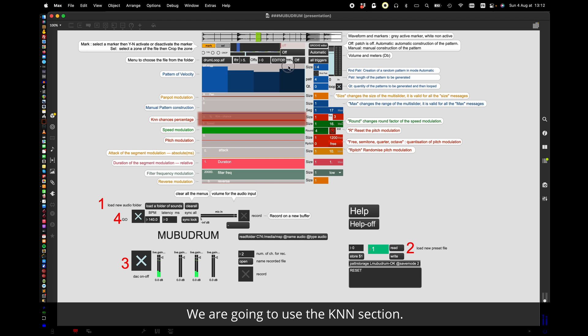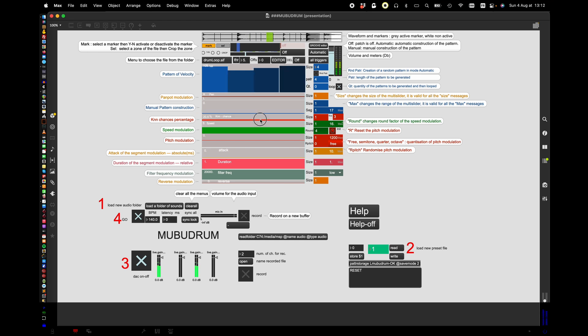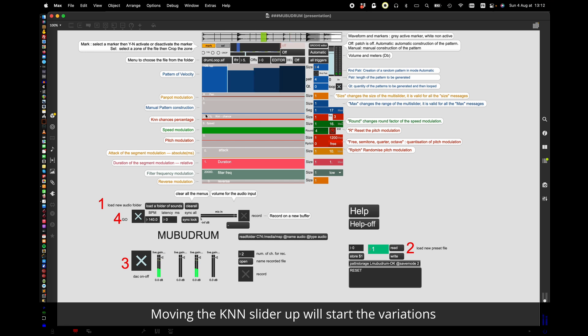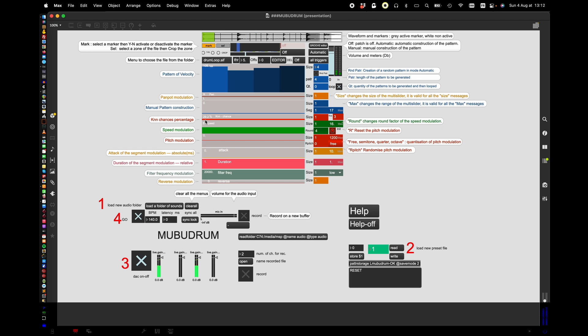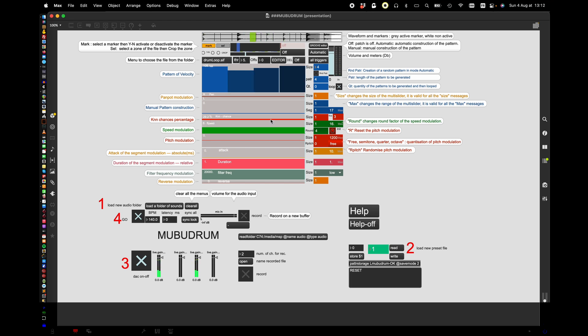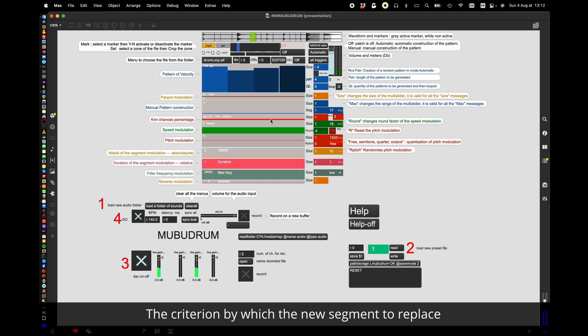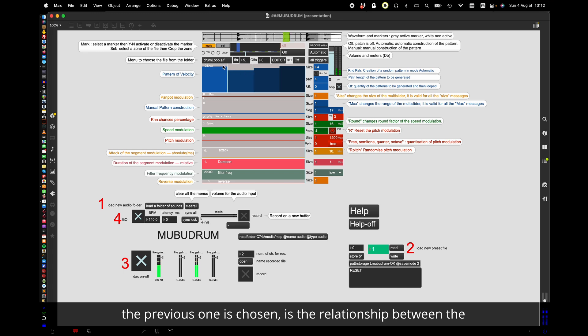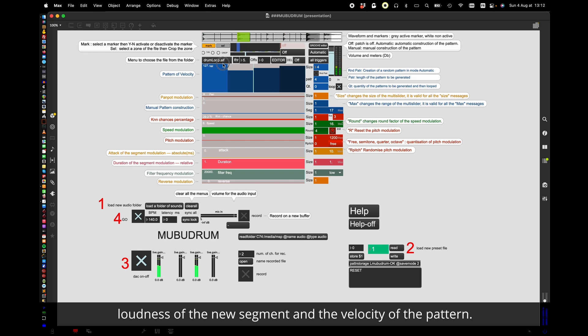Moving the K and N slider up we will start the variations. There is now a 30% chance that the segment of the pattern will be replaced. The criterion by which the new segment to replace the previous one is chosen is the relationship between the loudness of the new segment and the velocity of the pattern.